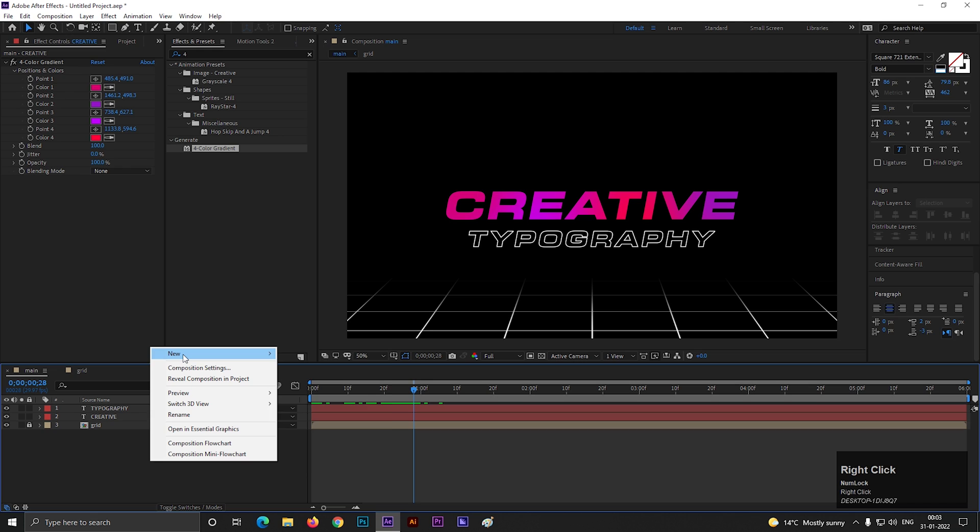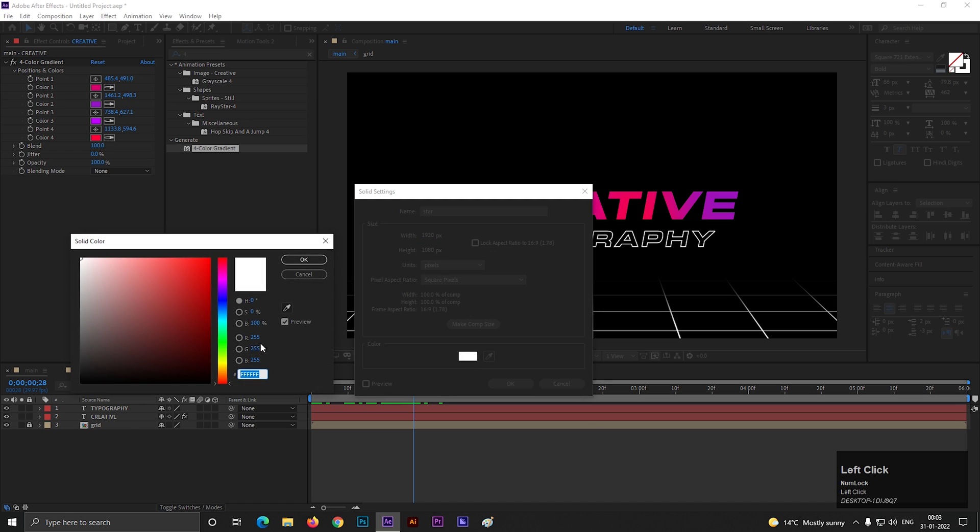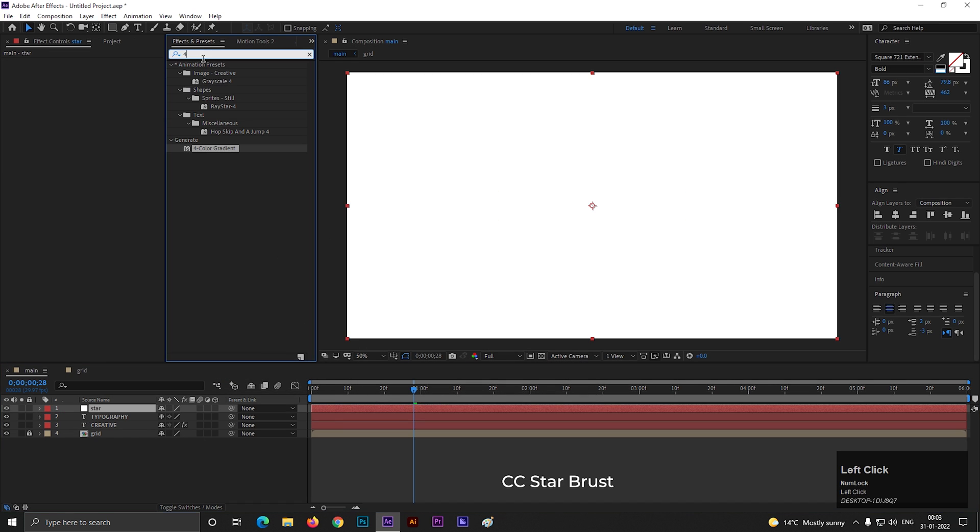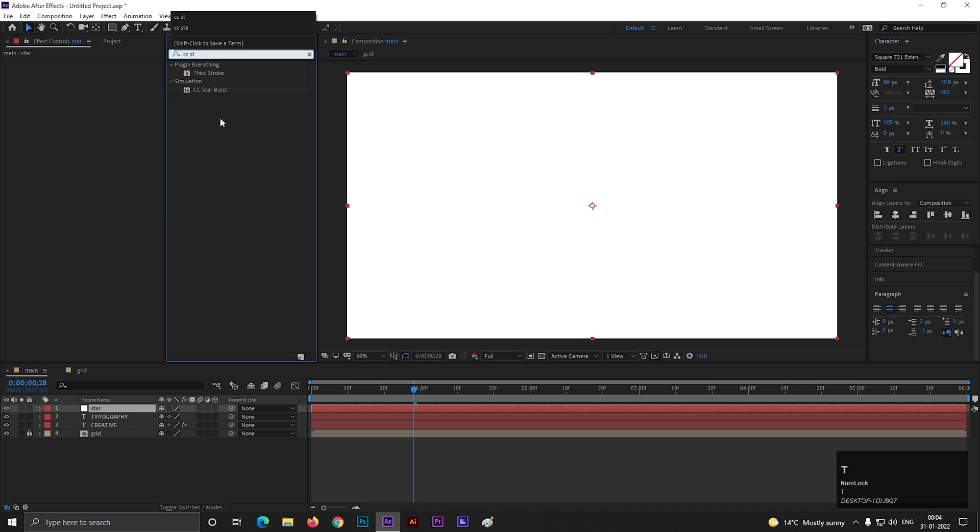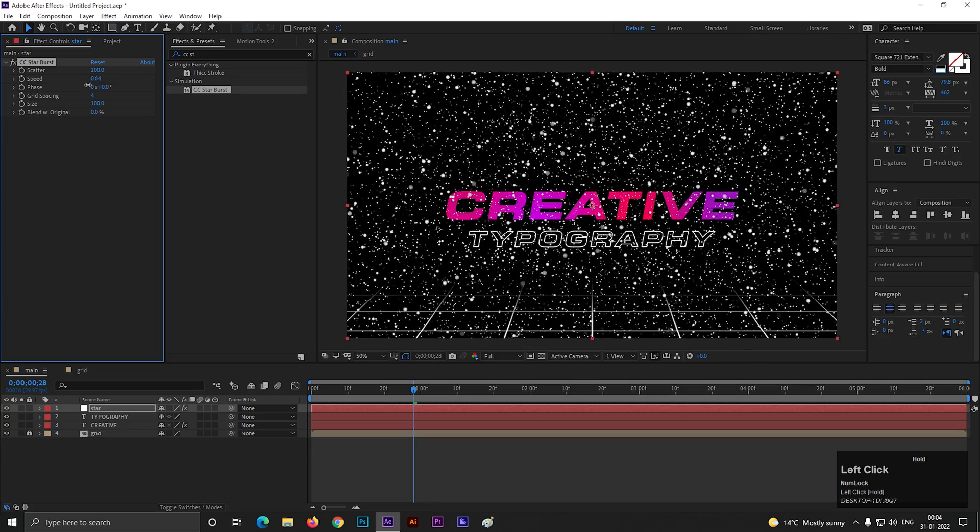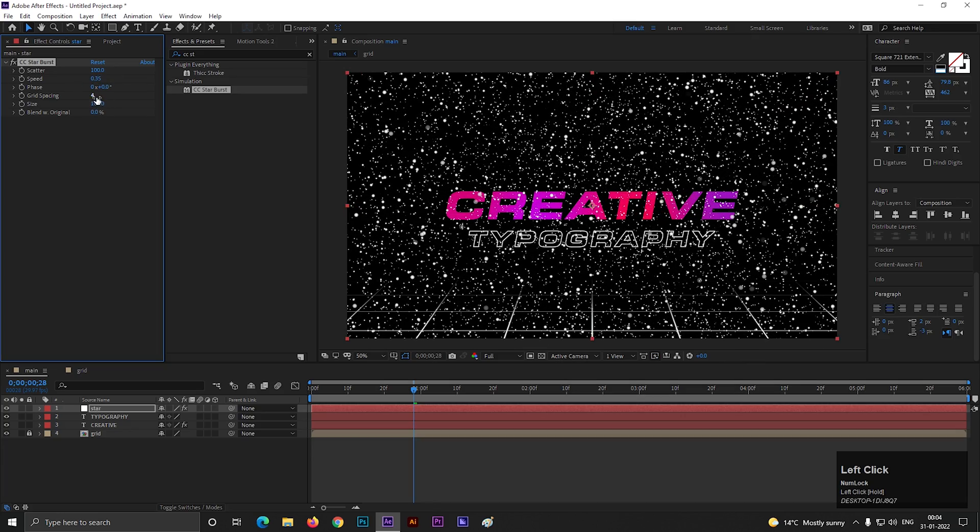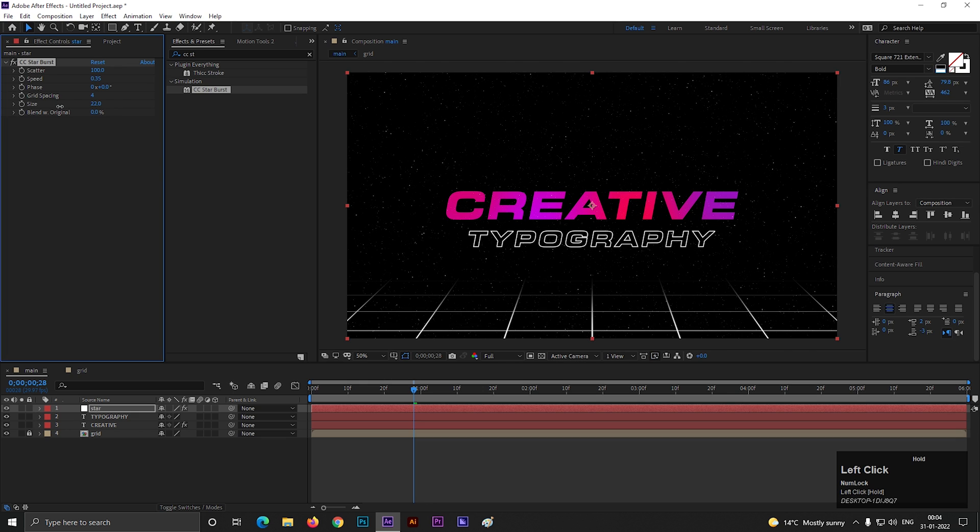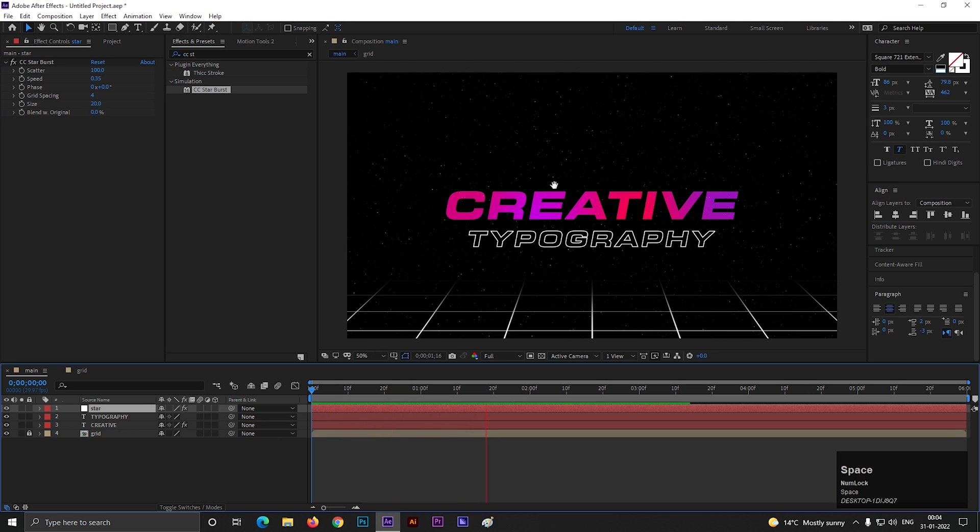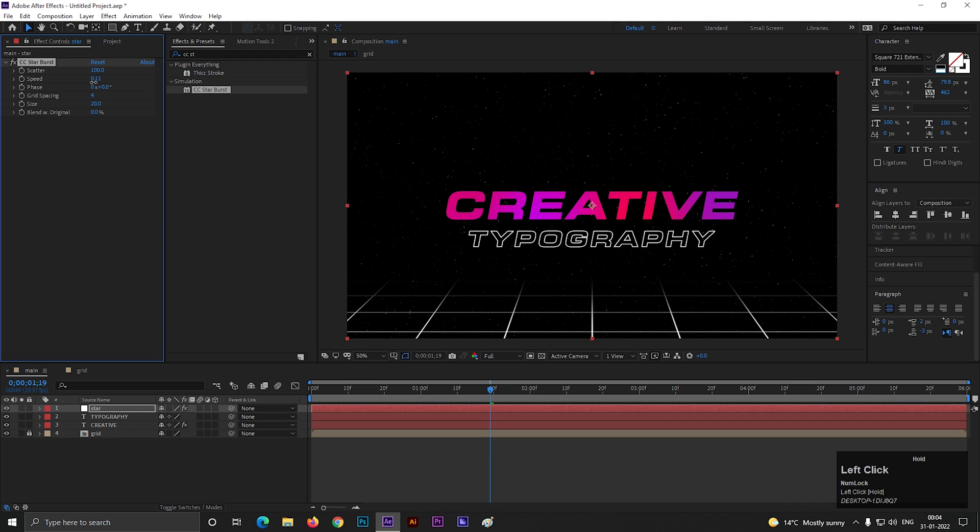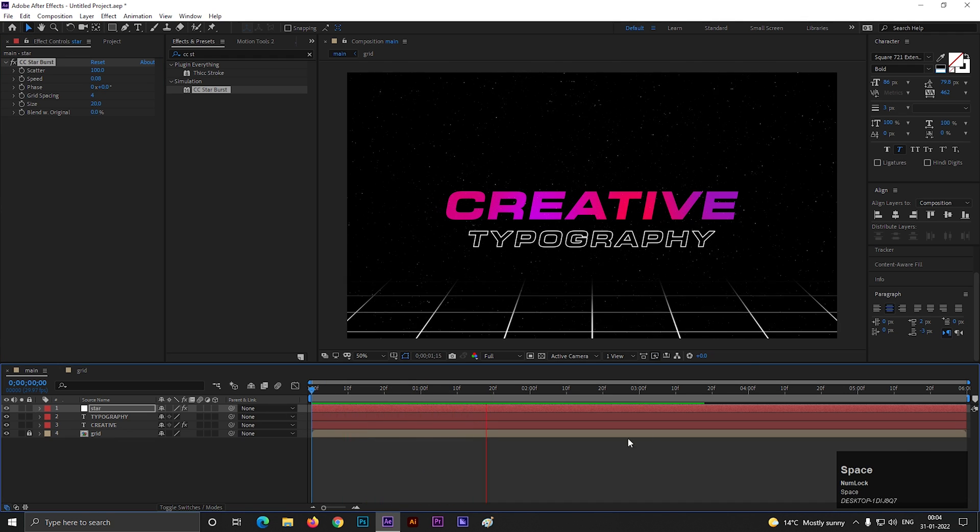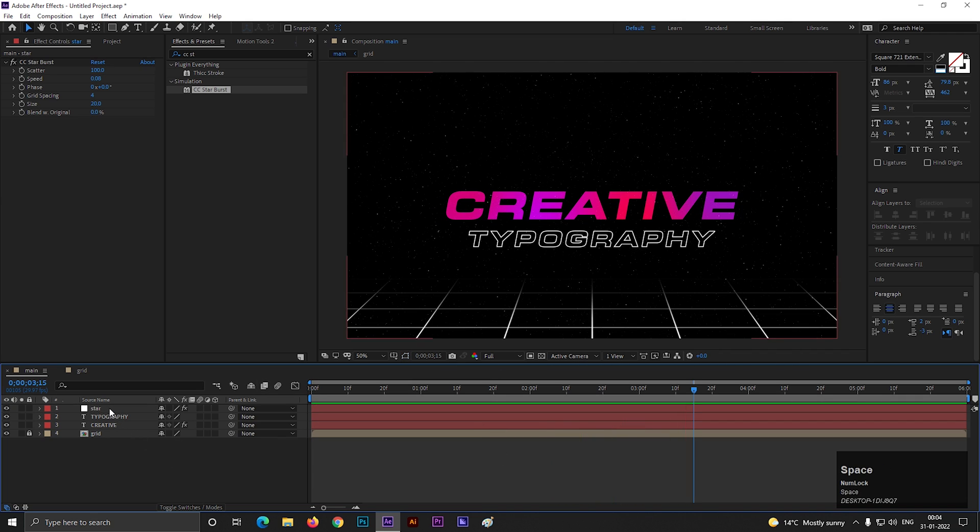Let's create a new solid layer. Make sure background color is white. Now go to effects and presets and search for CC star burst. Apply it on the layer. First decrease the speed and make the size value 20. Decrease the speed more. Now it seems fine. Place it under the text layers.